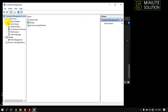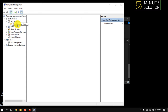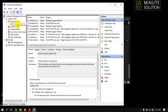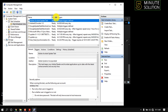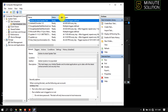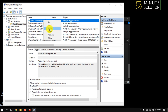Now expand Task Scheduler and click on Task Scheduler Library. Search for 'Adobe Acrobat Update Task.' Once you find it, right-click on it and then select Disable.